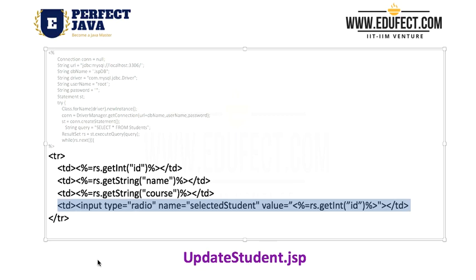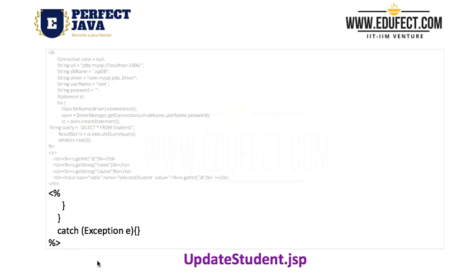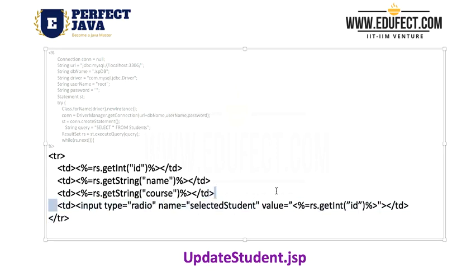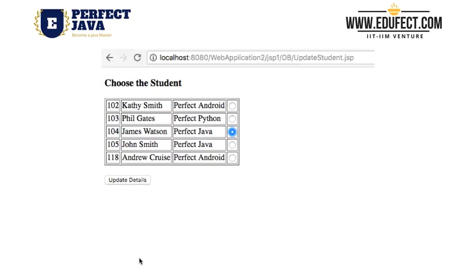We have added a radio button against each student and then the standard closing code. The big change is that we have added this radio button against each student. When we run it, we see the standard display with one more column — the fourth column — which has radio buttons, and we can choose only one of them.